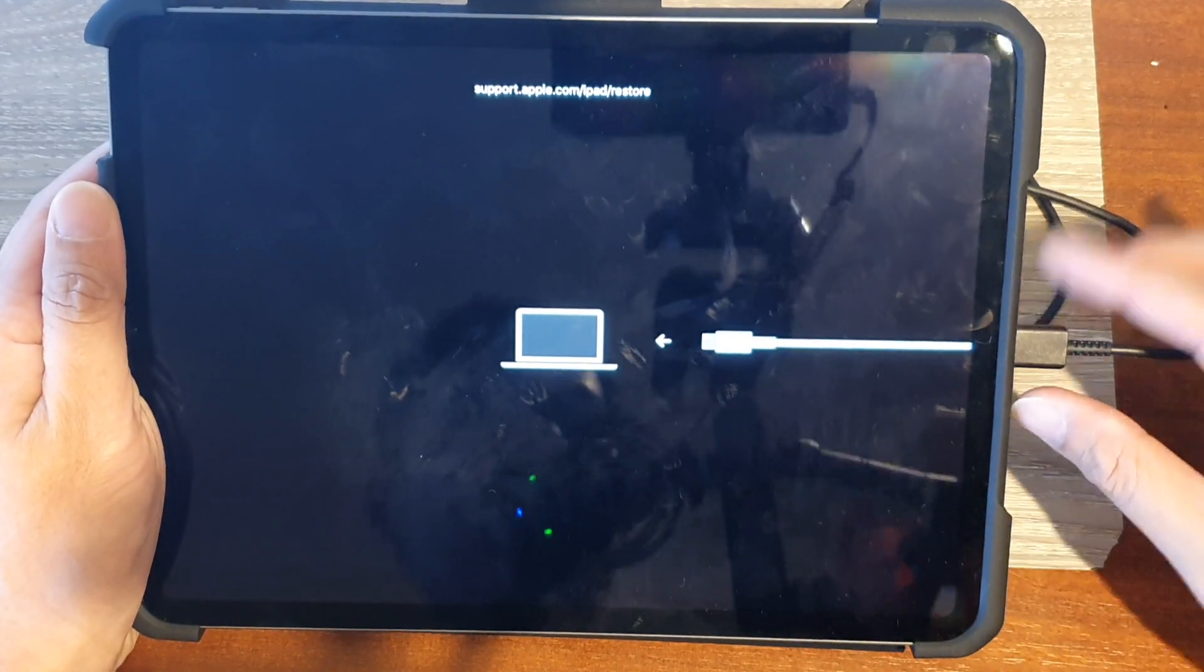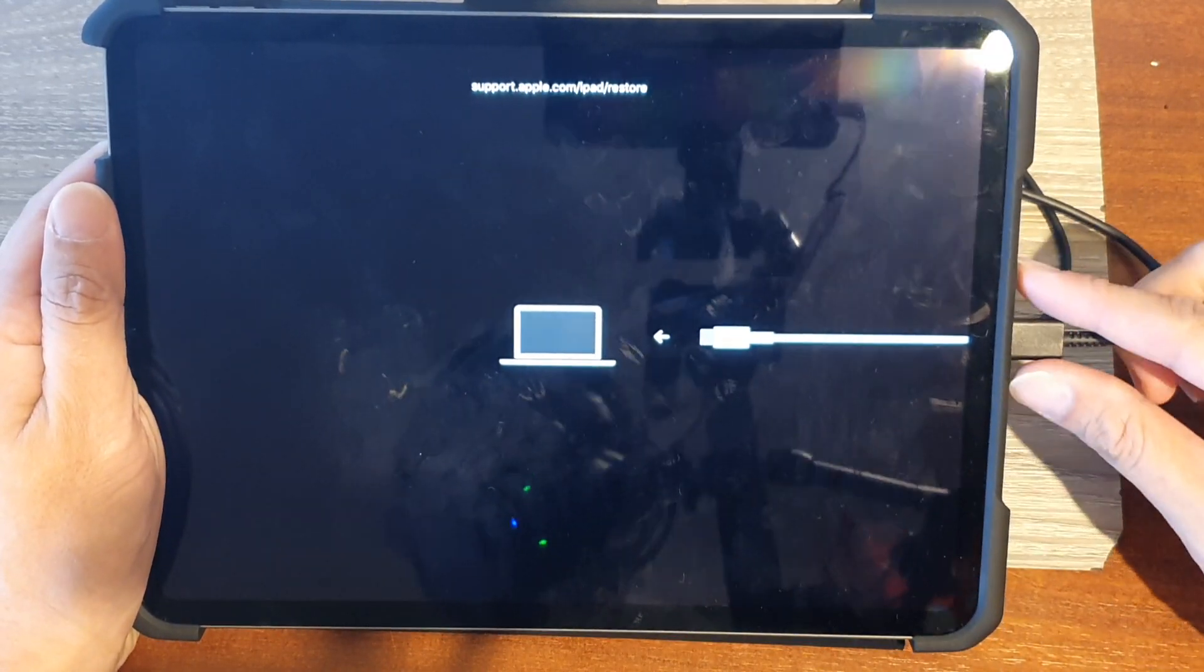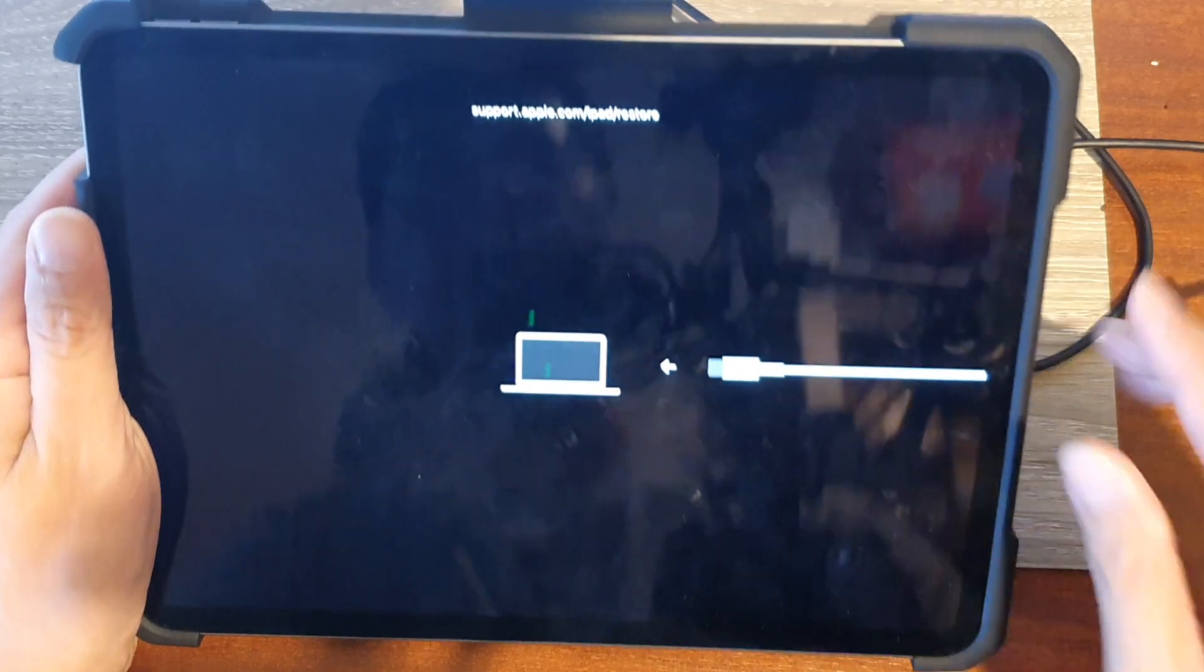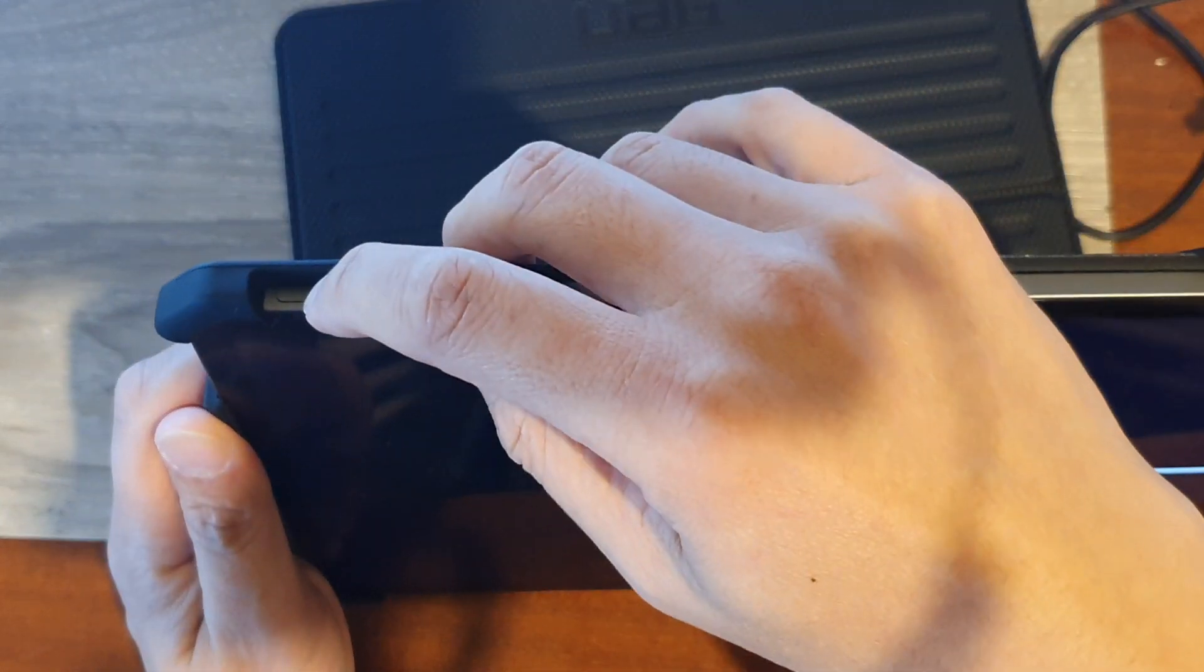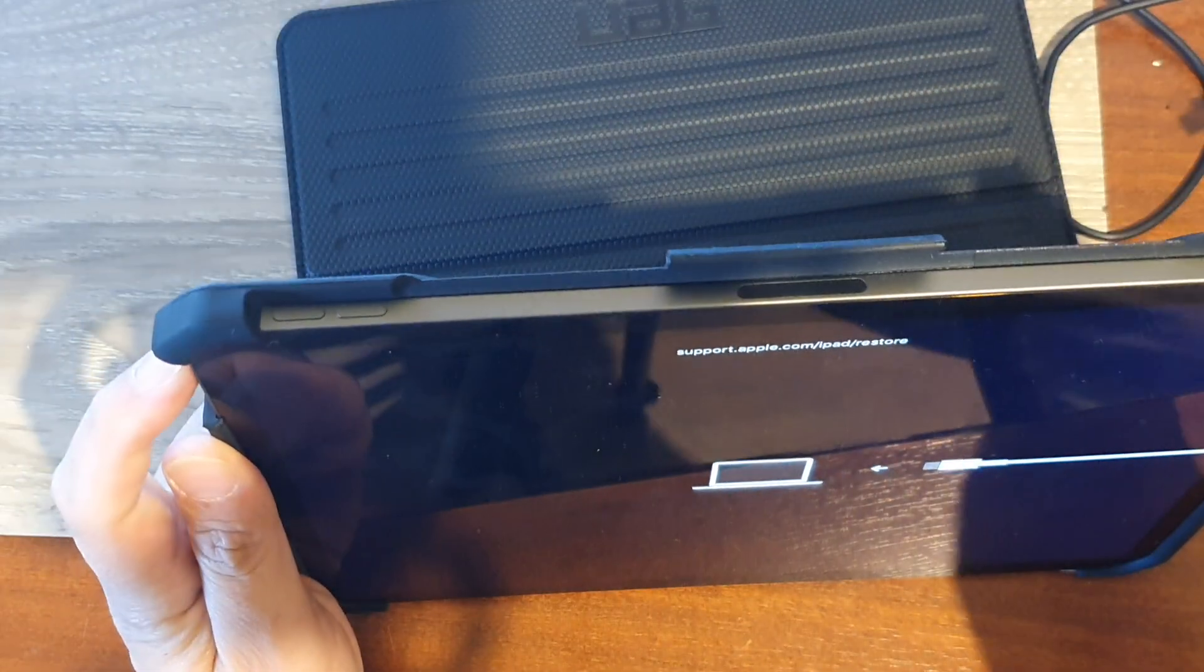So I'm going to remove the USB cable first. Next what you want to do is press on the volume up key, then volume down key, and then press and hold to your power button up here. So fairly straightforward.